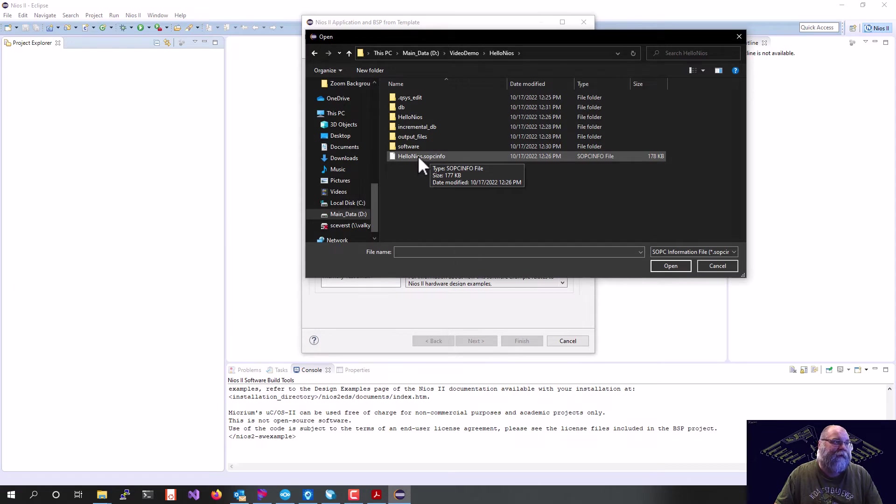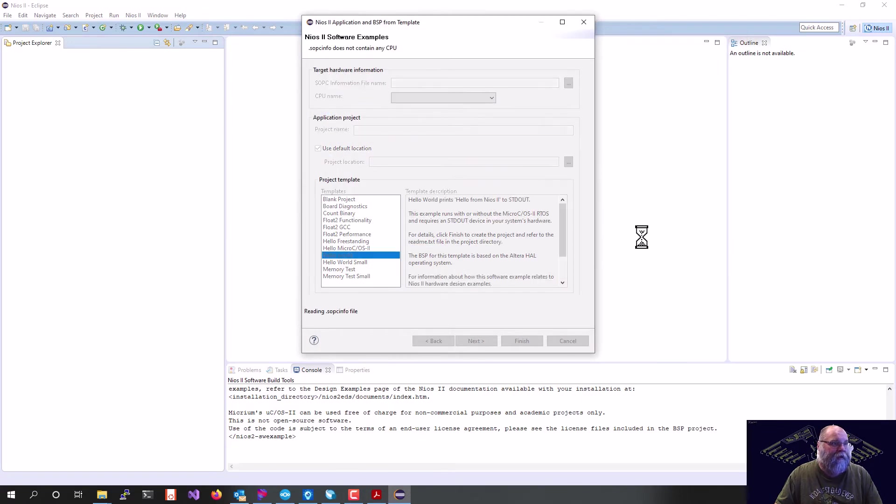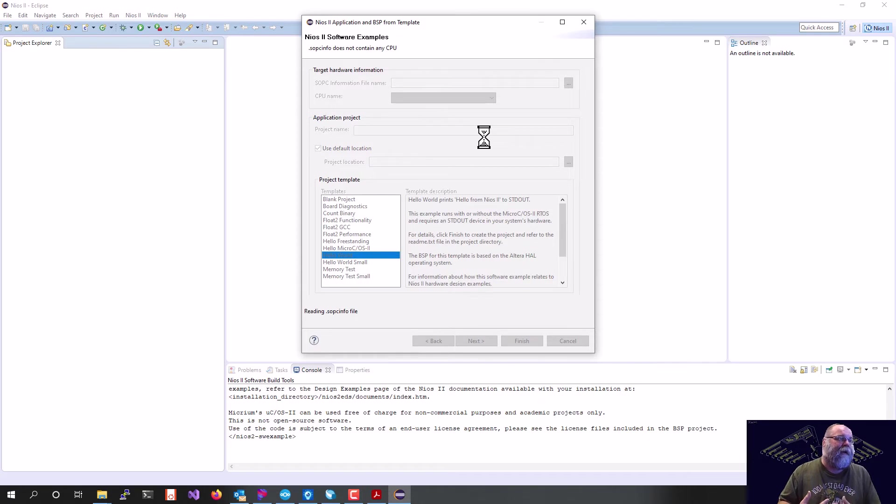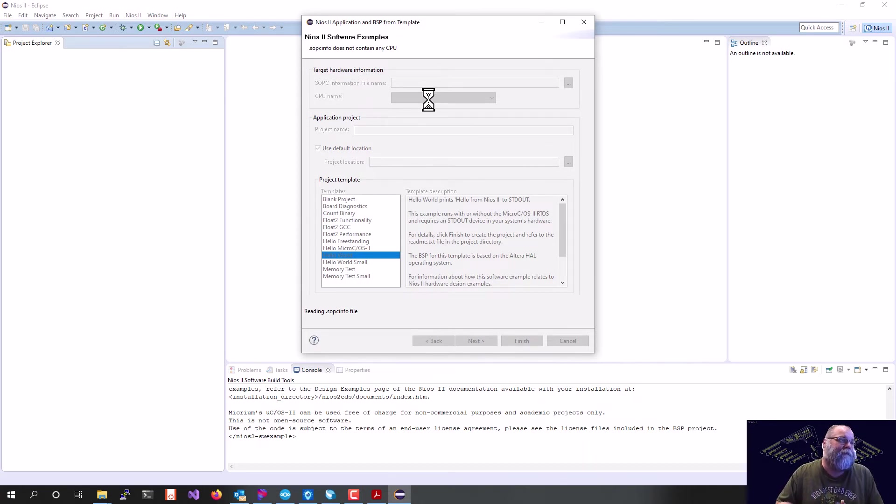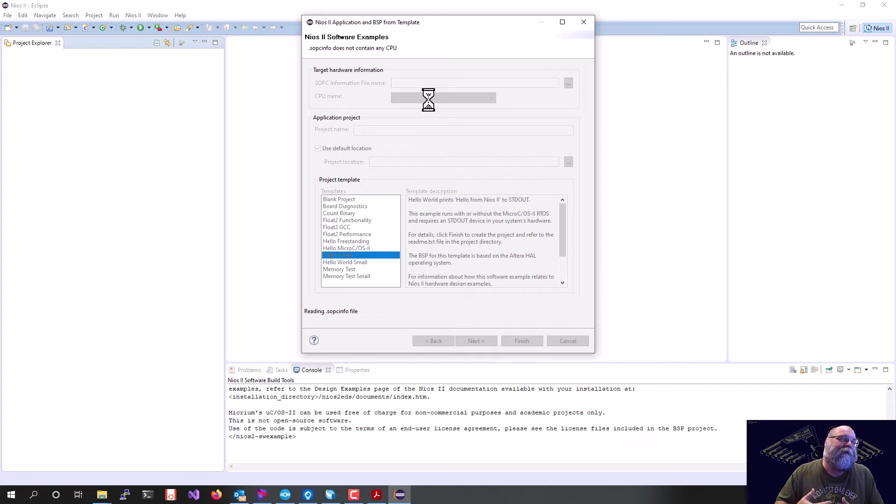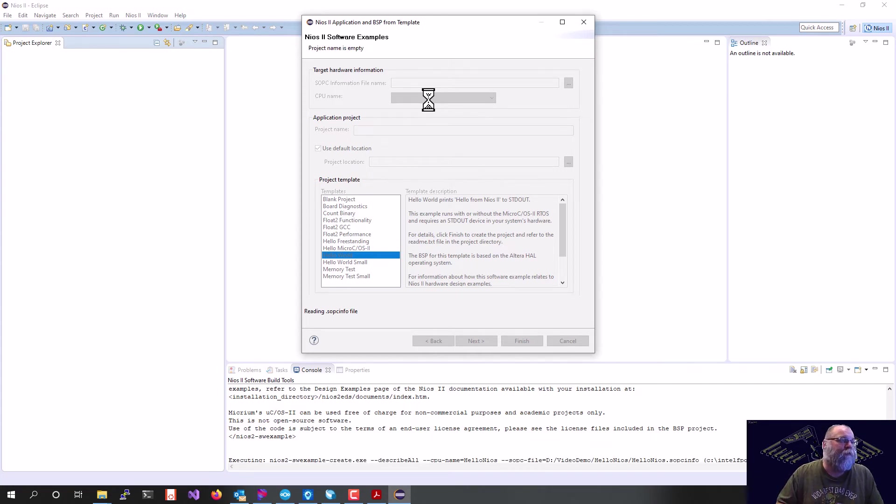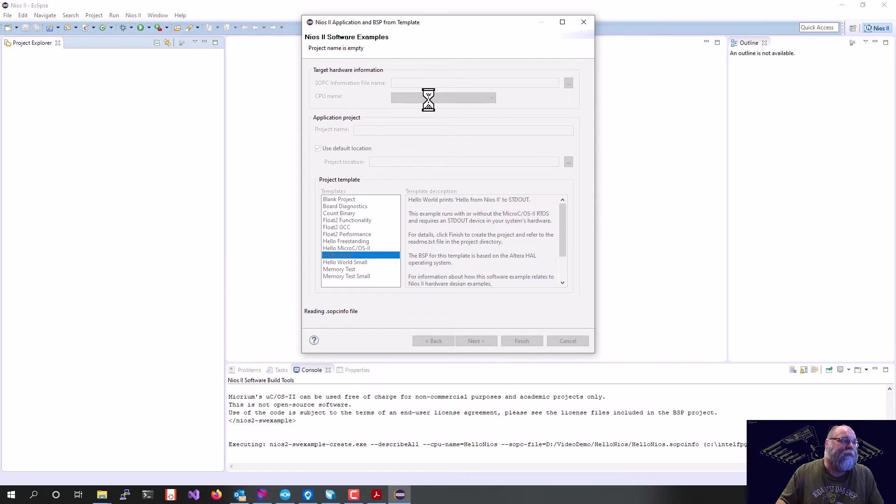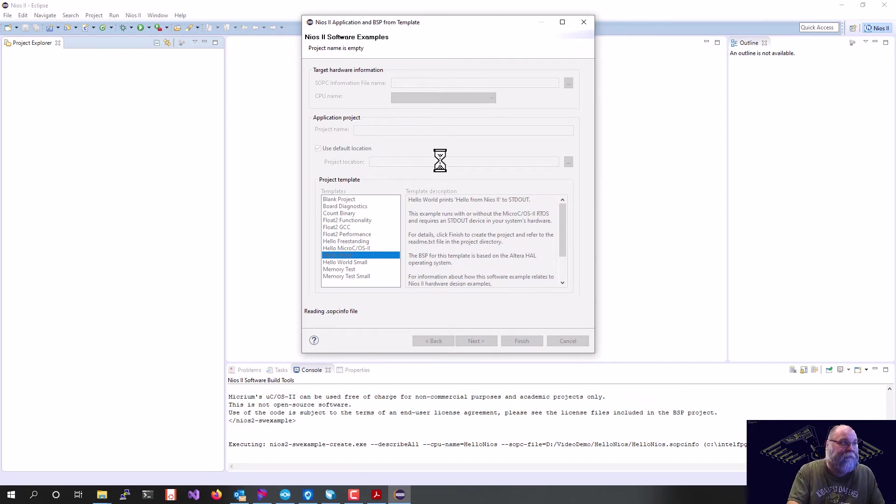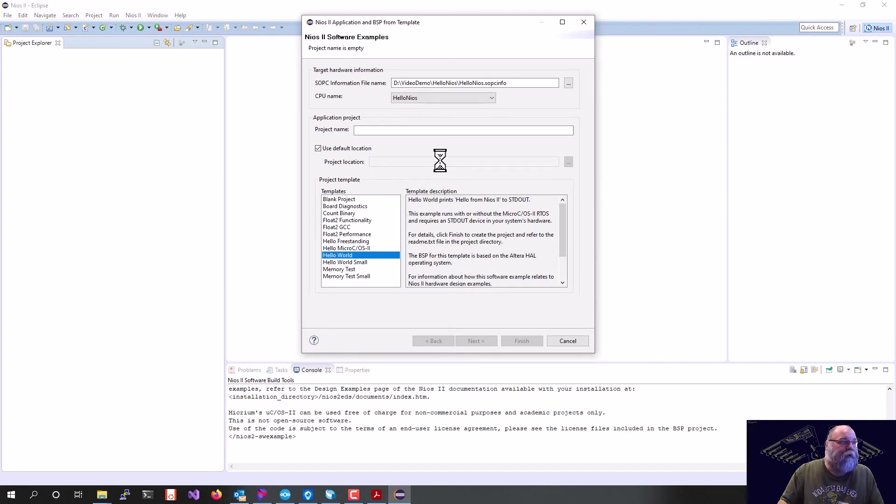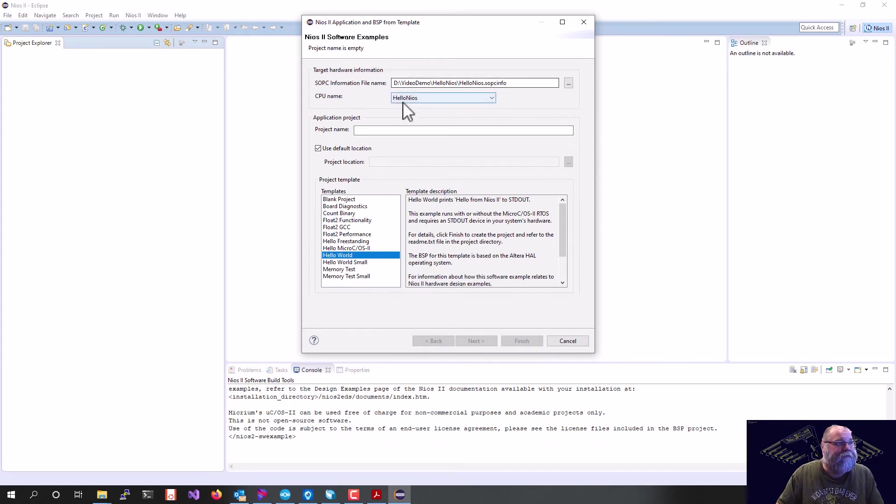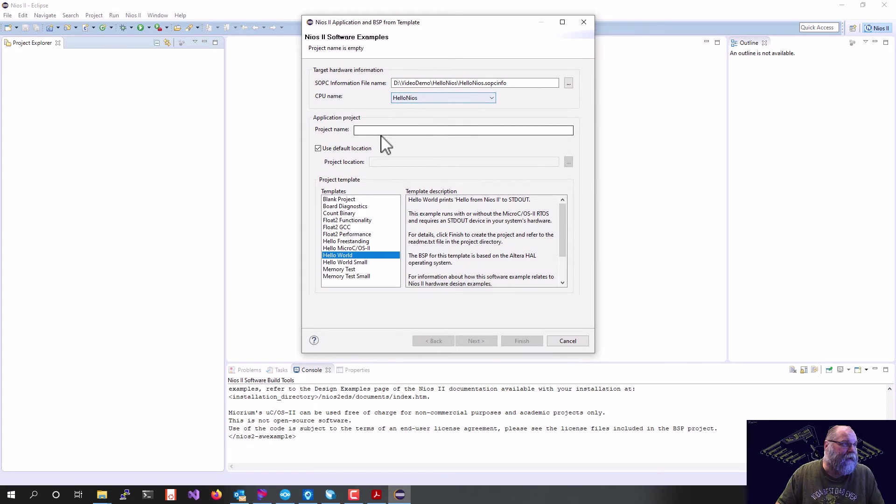Also, when we open this up, it's going to parse the file, and what we'll see under CPU name is whatever we renamed it to. So if you rename your processor something unique, it's kind of a double check that you are opening the right SOPC info file once you get to this step. It's done parsing our Hello, Nios.SOPC Info, and you can see our CPU name is Hello, Nios.